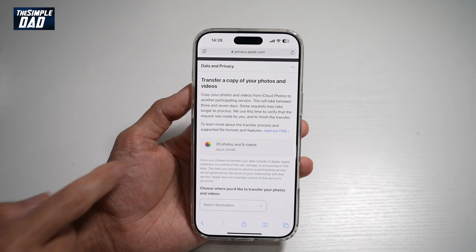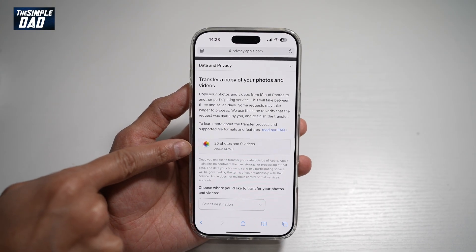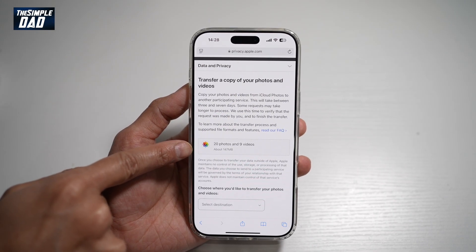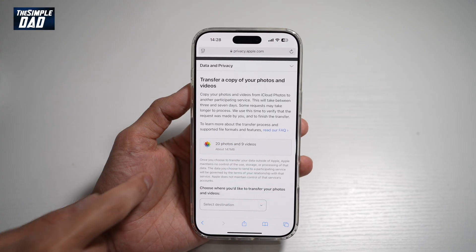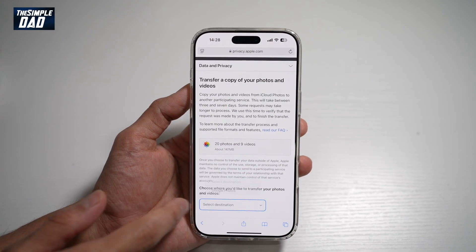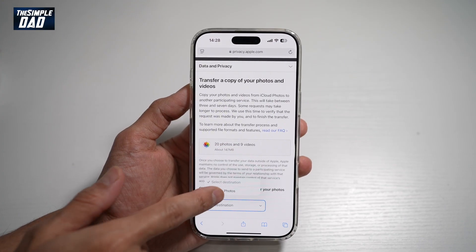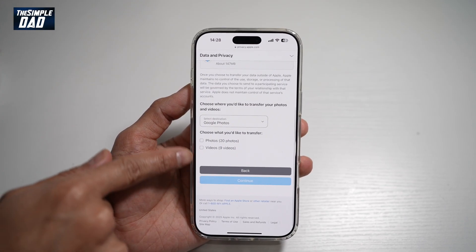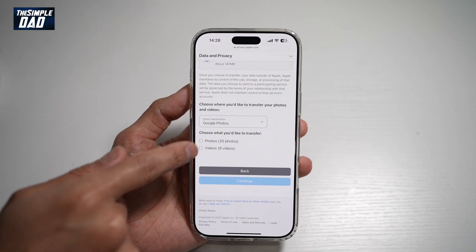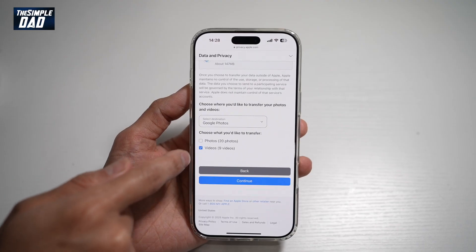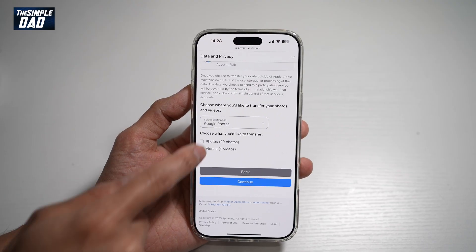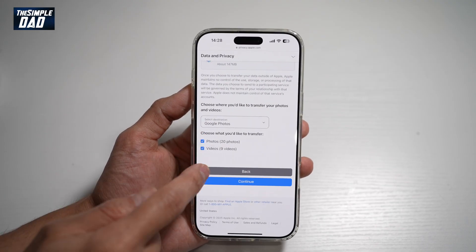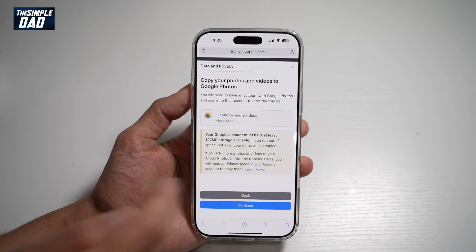This will tell you how many photos and videos you have. Go ahead and select that, select your destination, scroll down and choose what you want to transfer — you want to transfer everything, so choose Photos and Videos. Tap Continue.